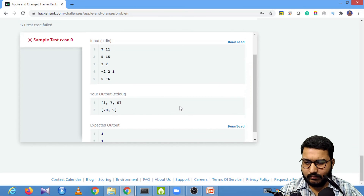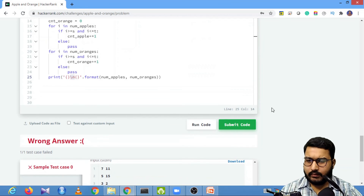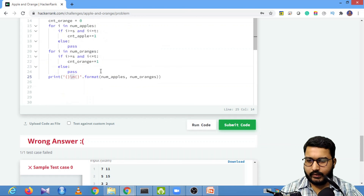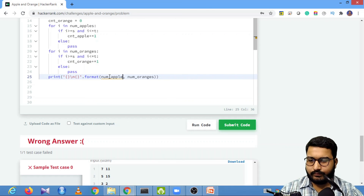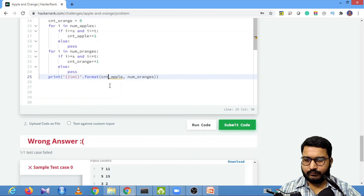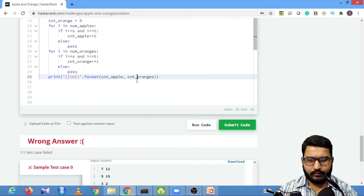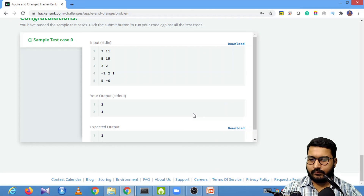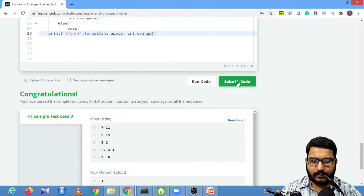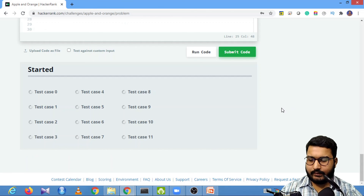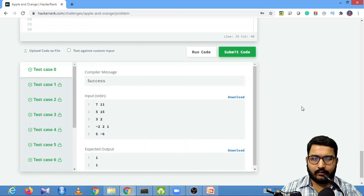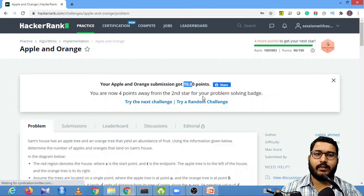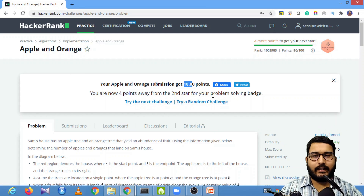After running the code, it didn't pass initially. The bug was that I was printing the list instead of the count — I needed count_apple and count_orange. After fixing that, we pass the sample test case. Running against all hidden test cases, all pass. We've solved the problem and gained the points. Let's move on to the next problem — thank you!